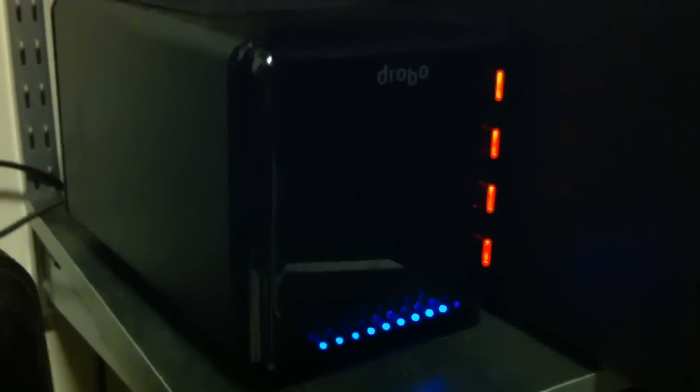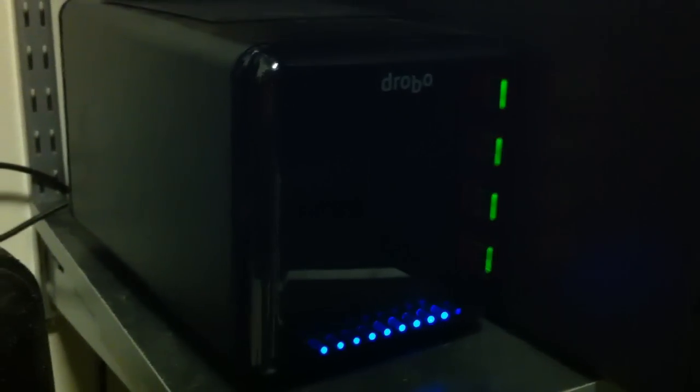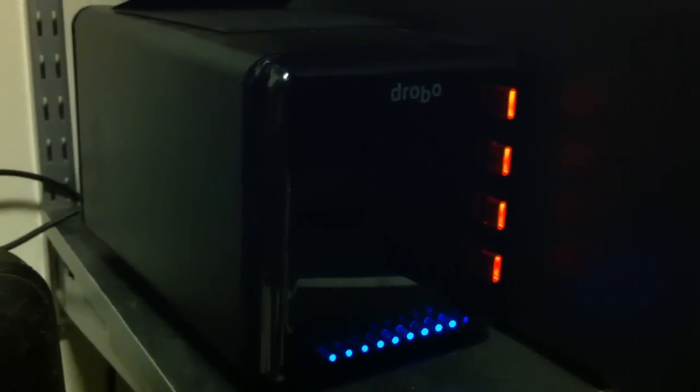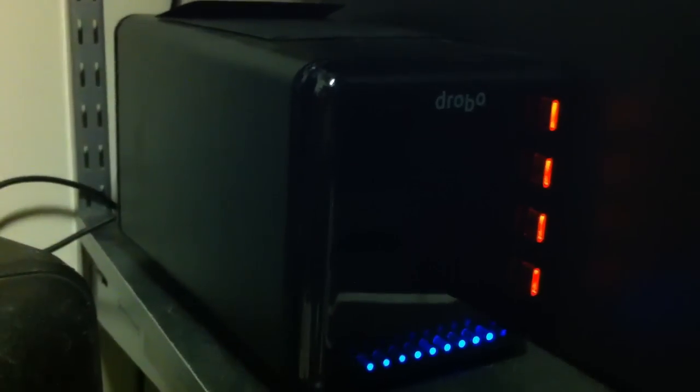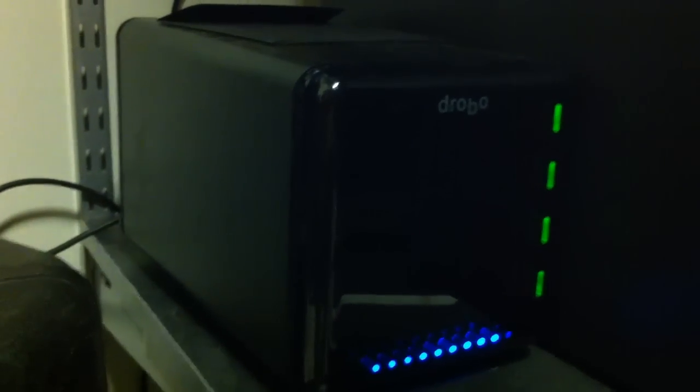And this can hold, I'm pretty sure, I think it can hold 4TB drives. It might be 4.8s, which they don't even make.